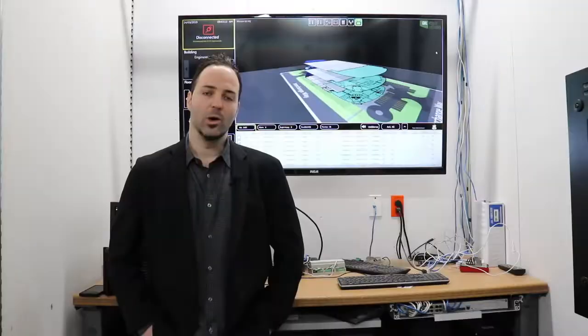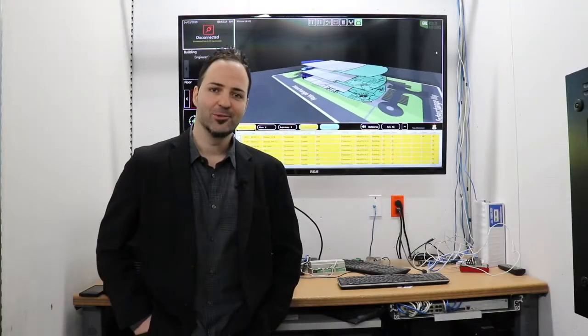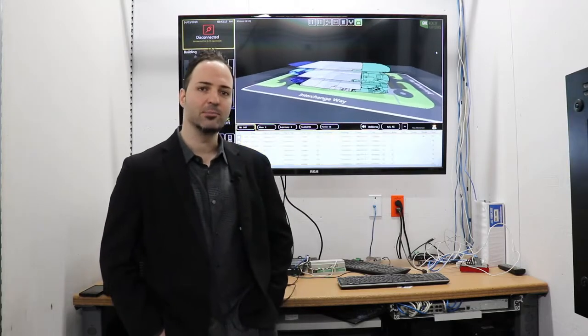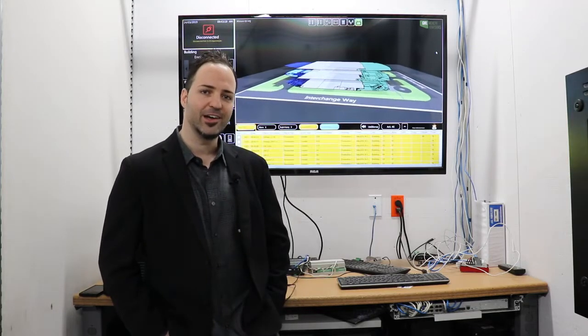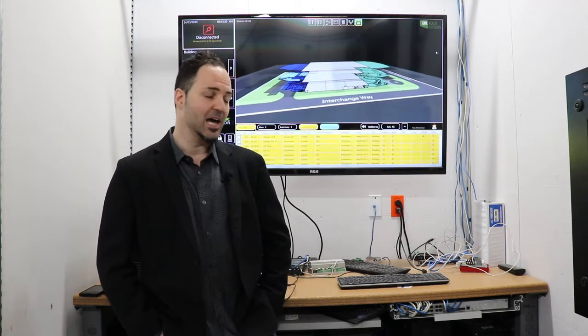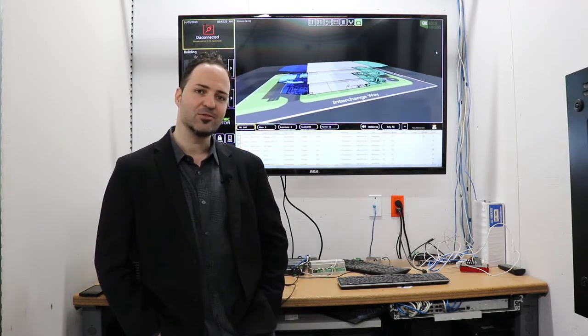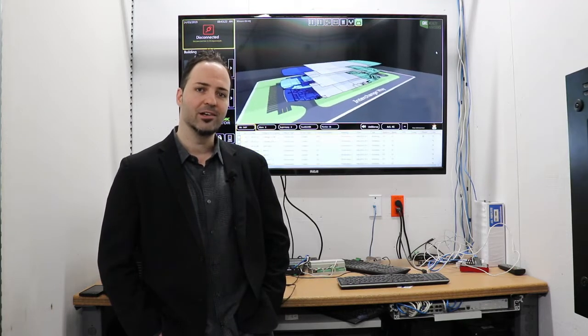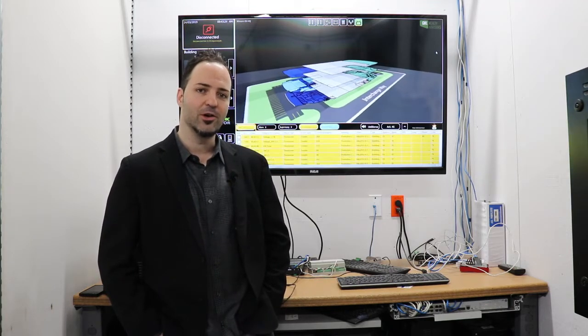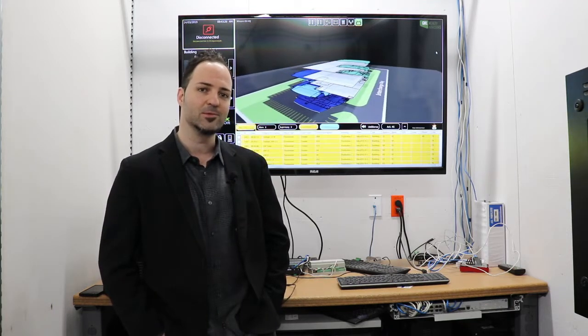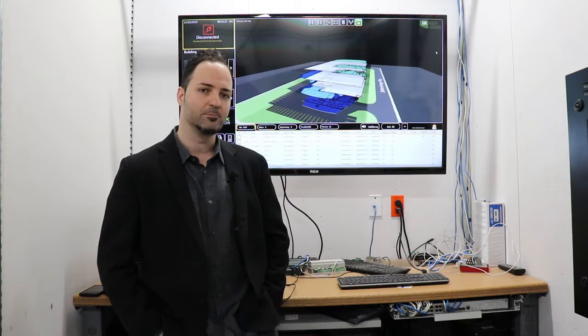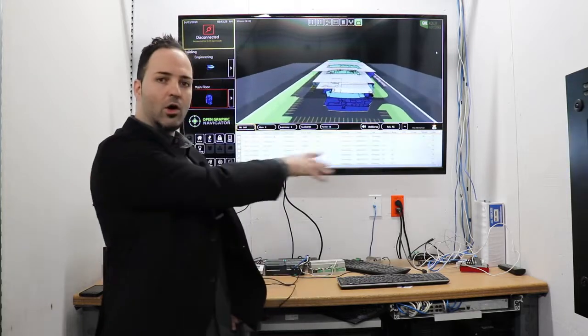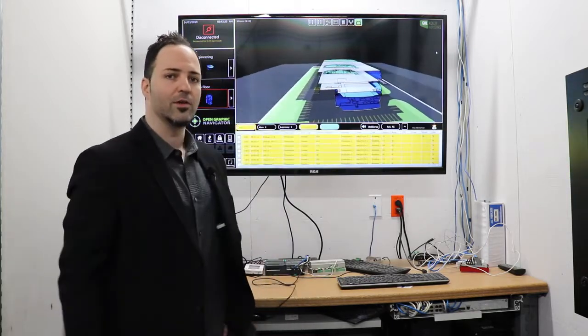Thanks a lot Joe, looking forward to it. Welcome everybody, we're going to reintroduce you to OpenGN. Today is all about deep dives into specific applications that we support. As we discussed in the last video, OpenGN is a brilliant 3D user interface for intelligent building systems visualization.